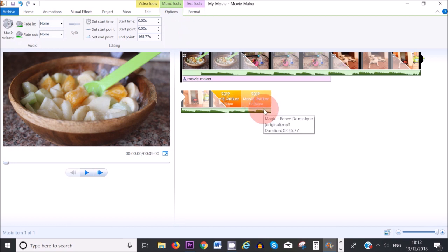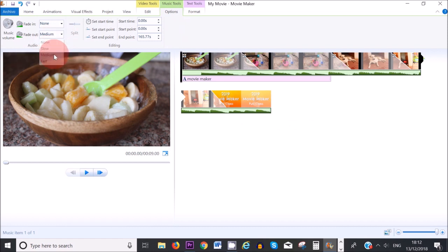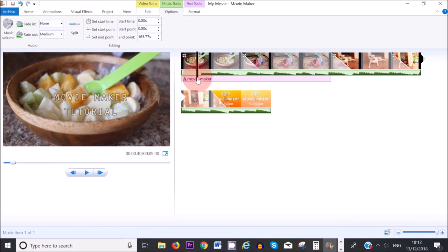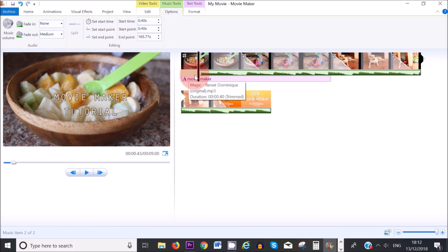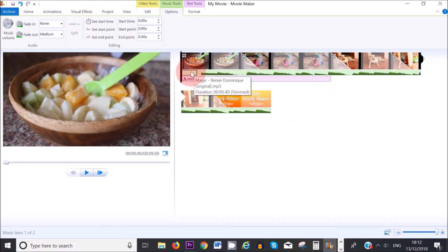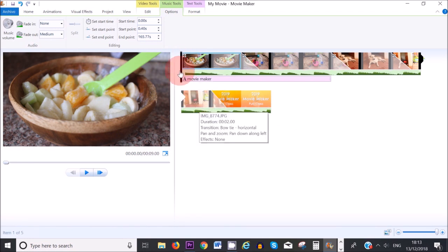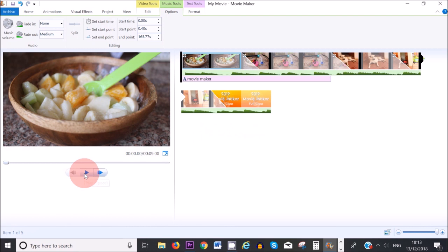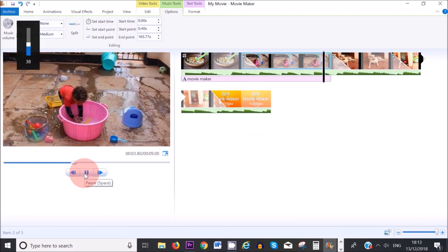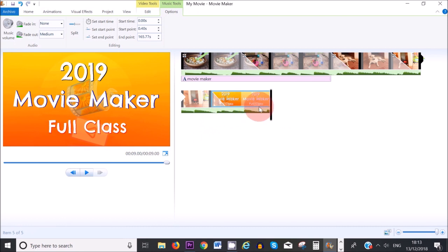You can also fade out your music at the end so that it doesn't end abruptly — select Fade Out and choose Medium Fade Out. If you want to split your music track to remove a silent section at the beginning, move the cursor to just where the sound starts, then click Split. Select the first silent bit, right click and Remove. Now the music starts cleanly. Let's listen — you can hear it has faded out at the end.